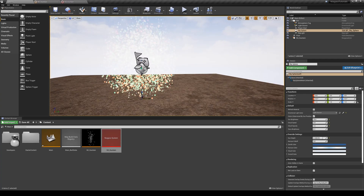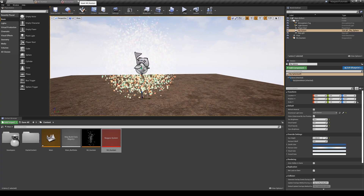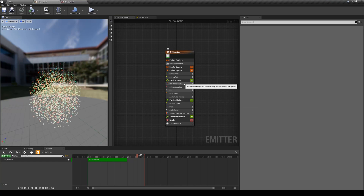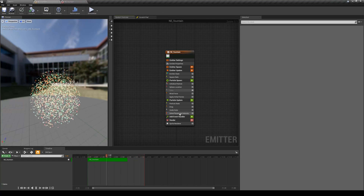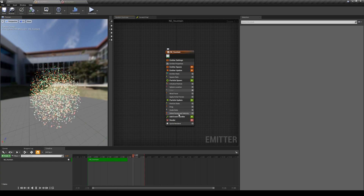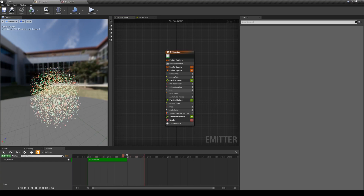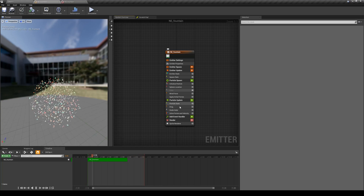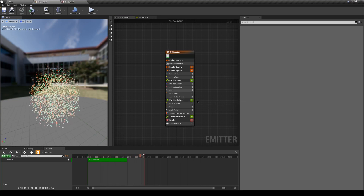This was just an introduction of how we can initialize the particles. In the next lesson we are going to spend some time on how we can control these particles over their life, using the particle update modules.